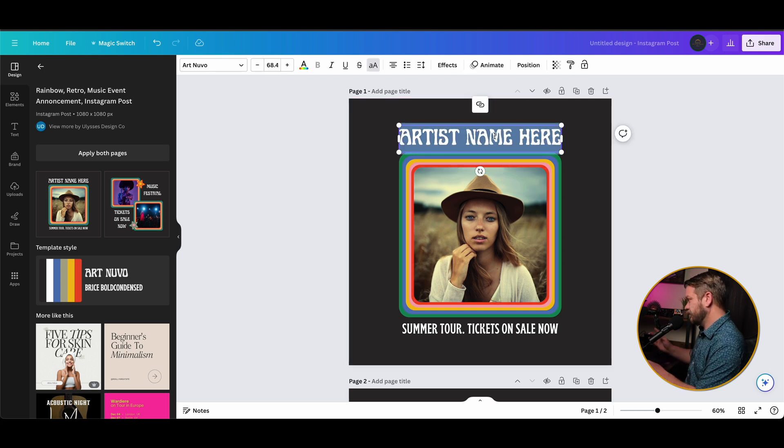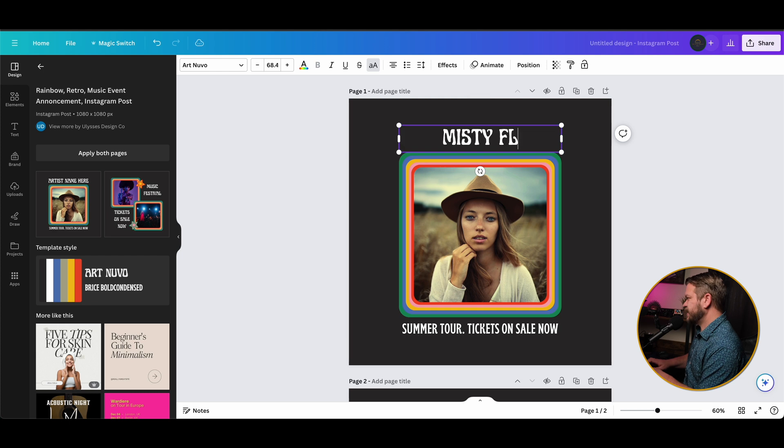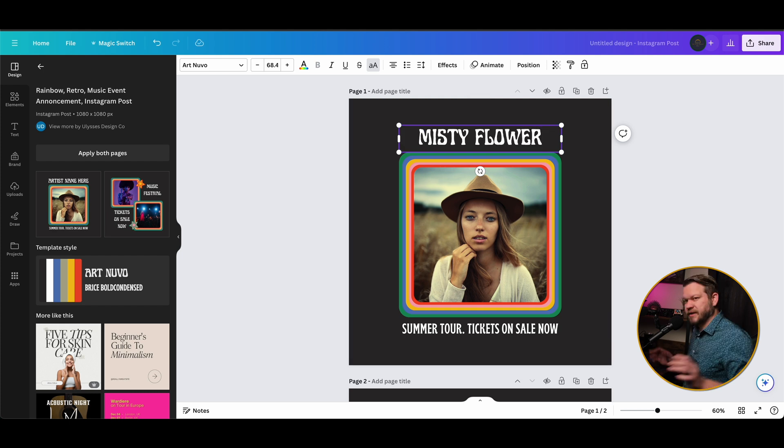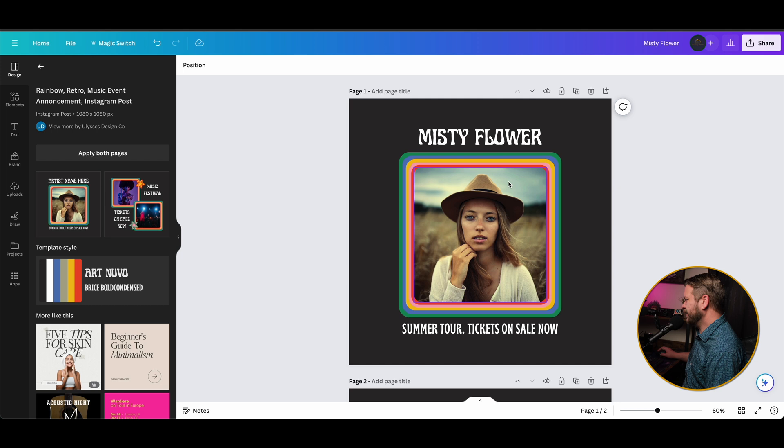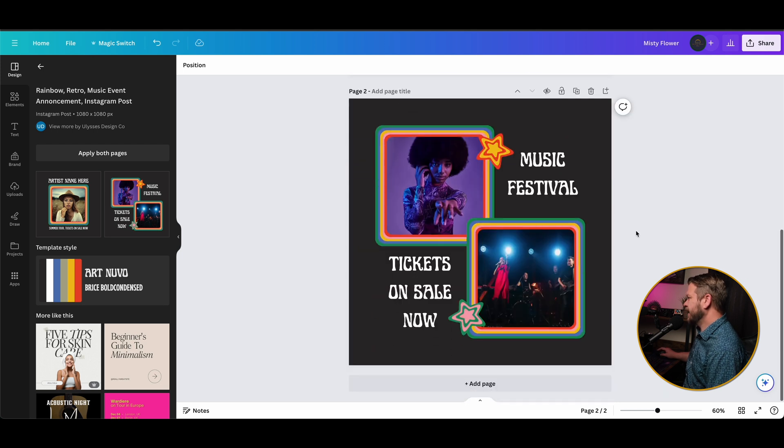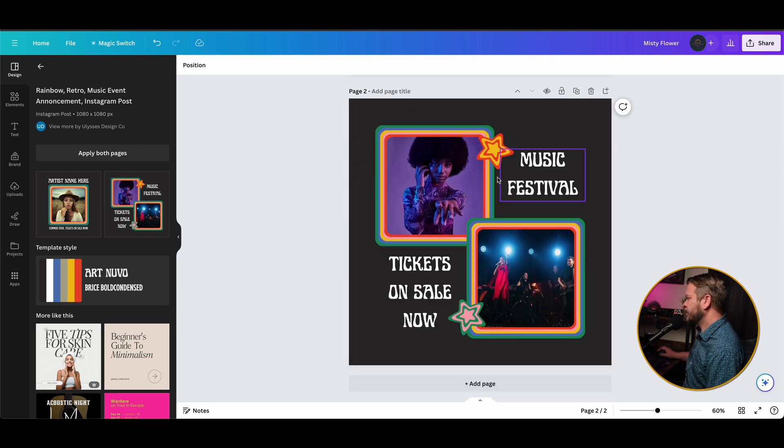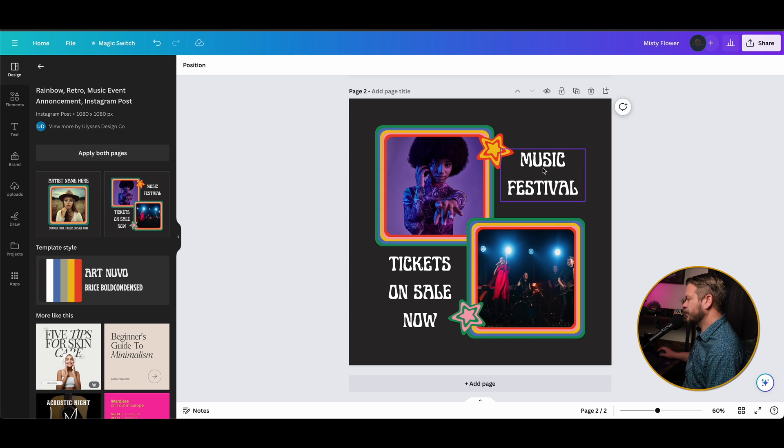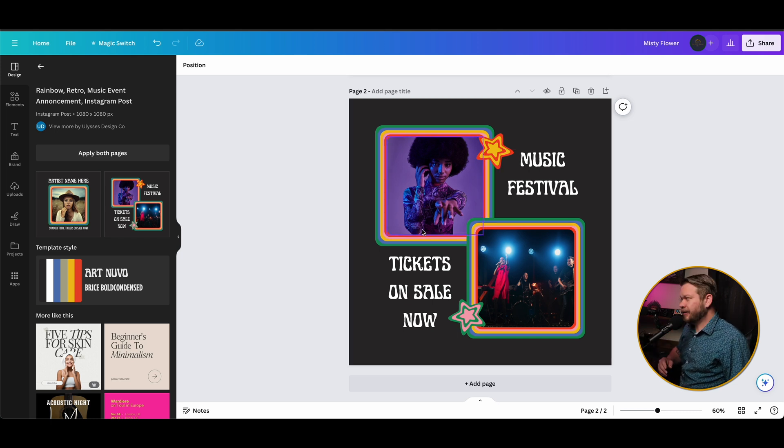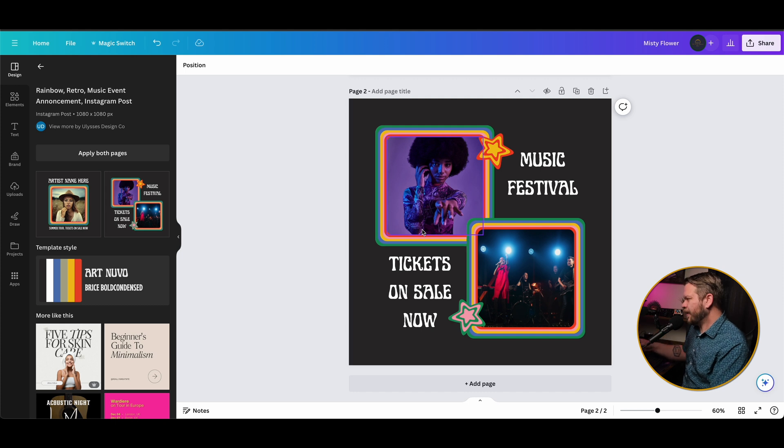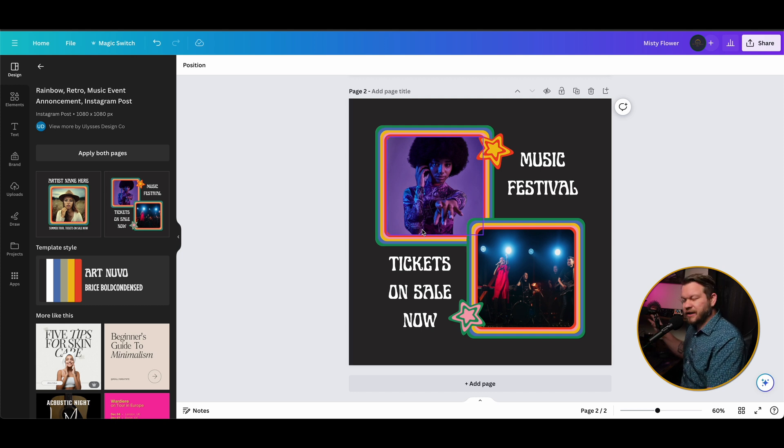So what we can do is go in and change these different elements to our liking. Let's say this lady's name is Misty Flower, the name of this band. So we can have summer tour tickets on sale now, so we see the artist picture. In the second one we can provide some more emphasis on that, put other artists maybe that this singer is on tour with or other details we want them to know, and then change these things to our liking.